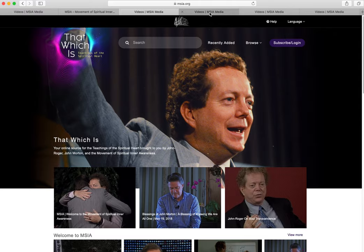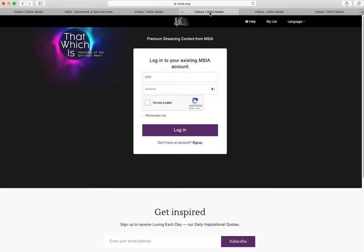If you have an existing student account, then go ahead and log in. If you don't have an msia.org student user account, you can create one by clicking the link Sign Up.